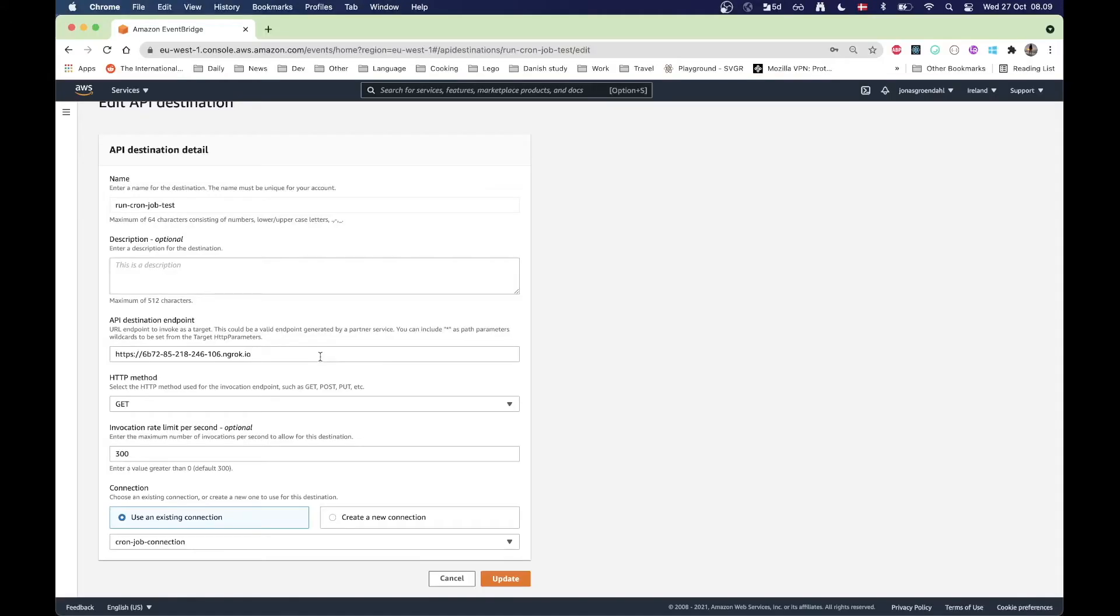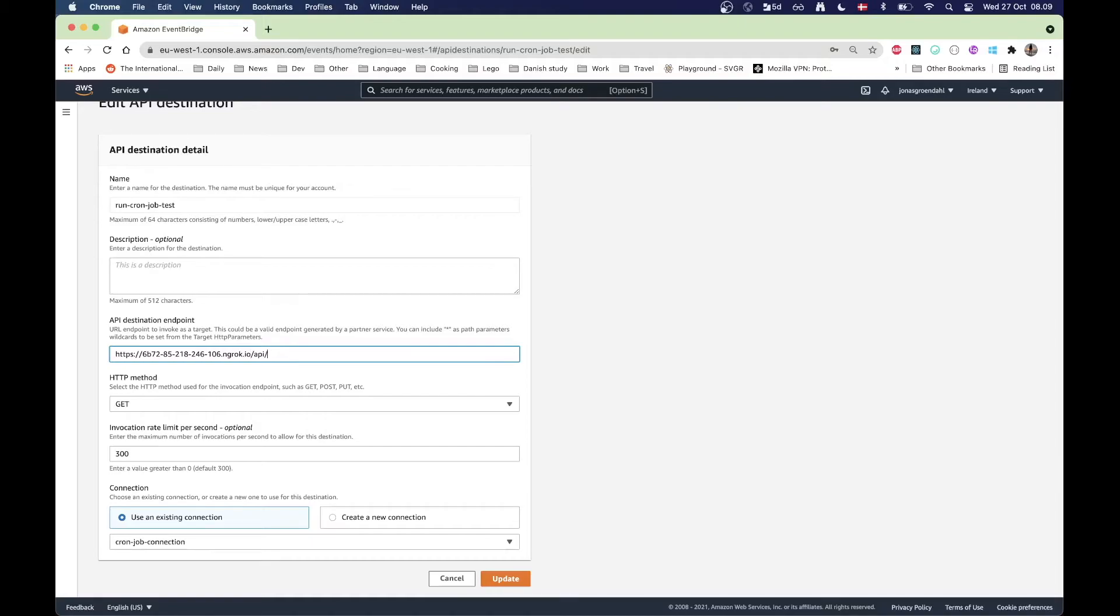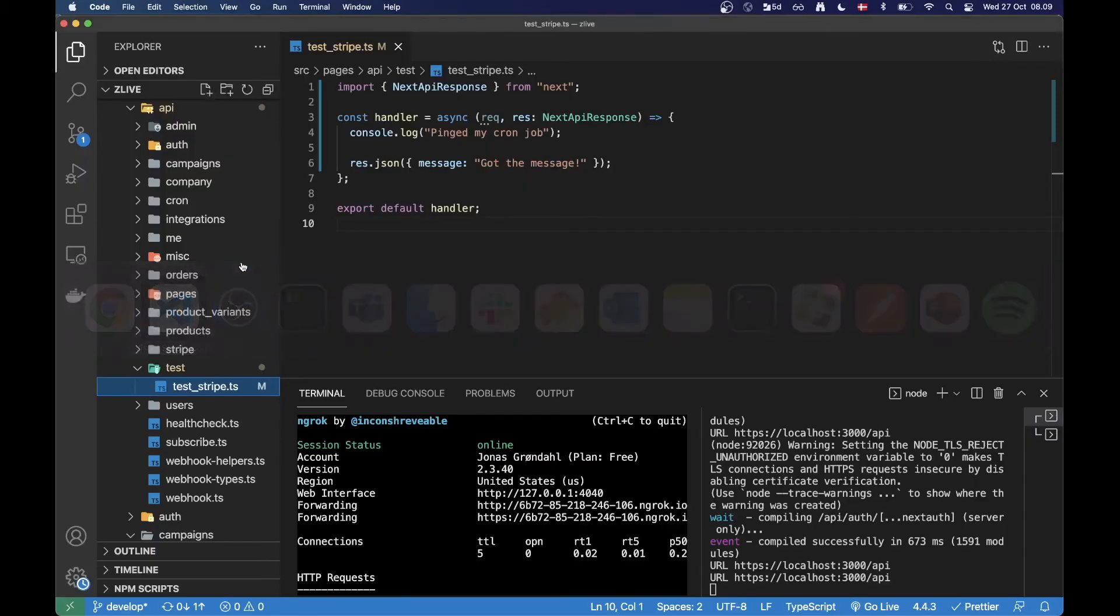I actually need to change this URL up a bit. I just had the base ngrok URL here. I just need to do slash API and then the path of the route that you just saw.